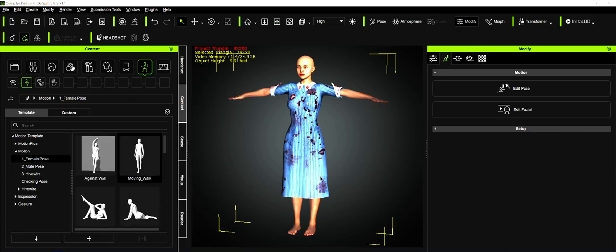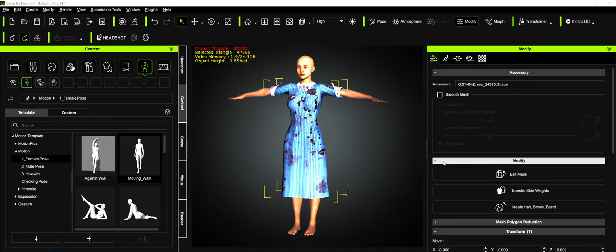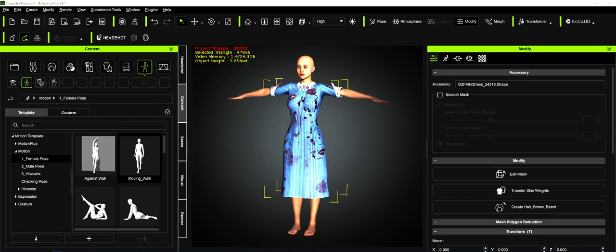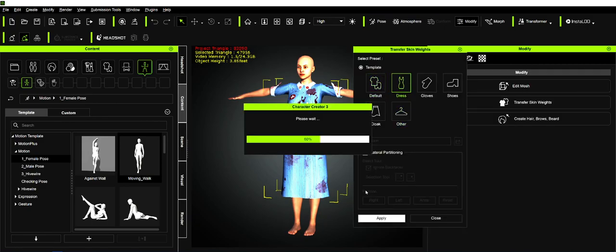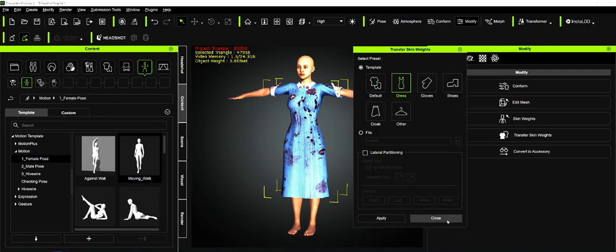Now the next thing we need to do is convert that dress. Remember, we brought it as an accessory, so we're going to convert it to clothing. This always works better on dresses because otherwise they get kind of wonky. We do this to make it a dress, apply it, and that's fine.